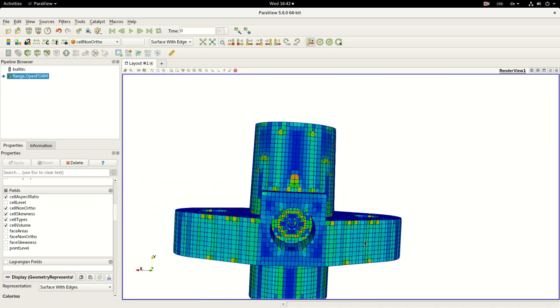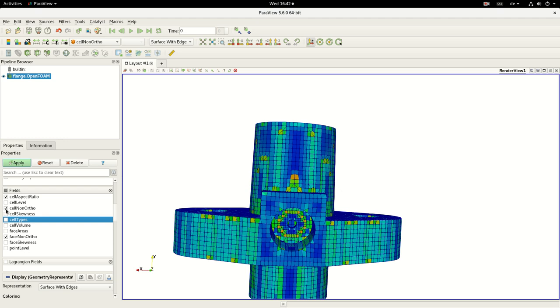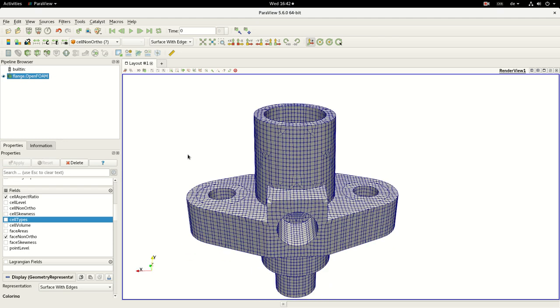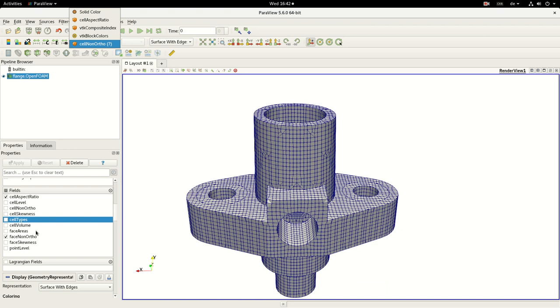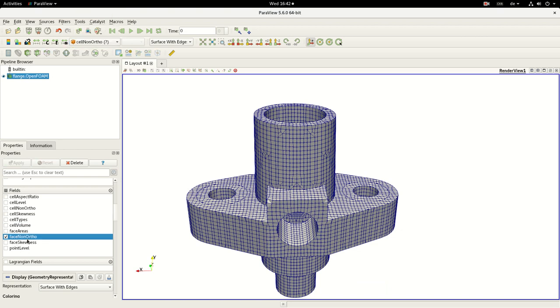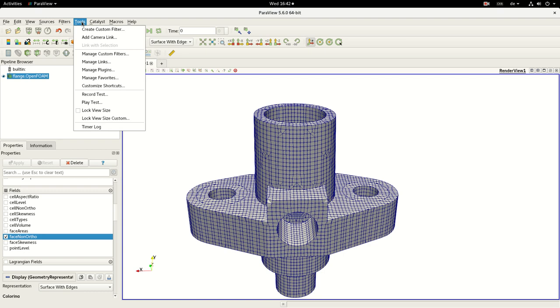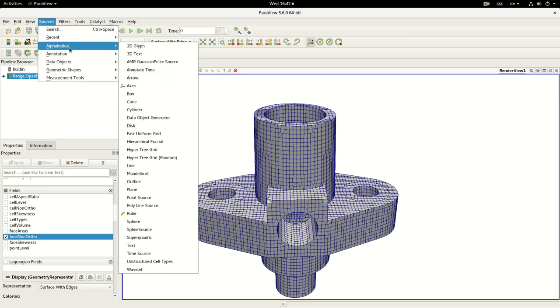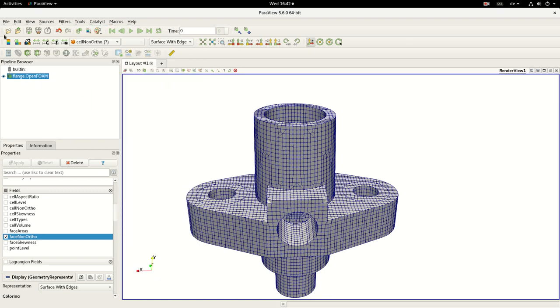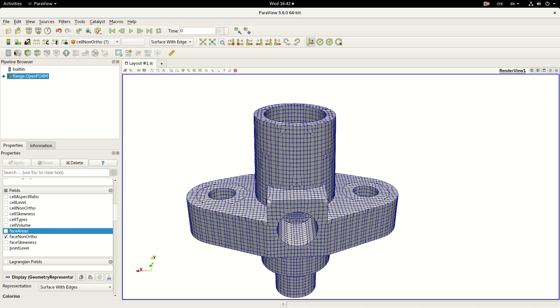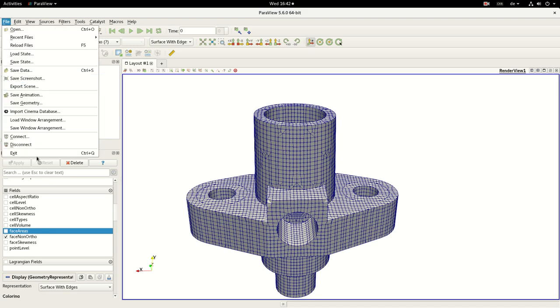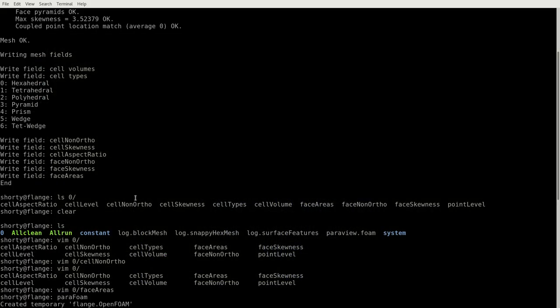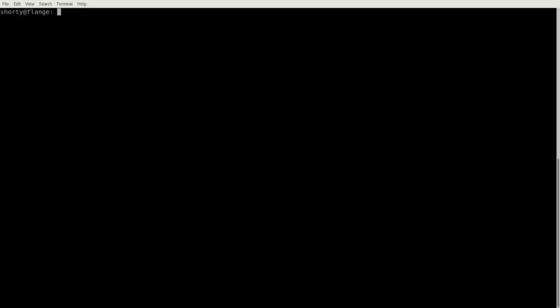Therefore, it's much better to analyze the face non-orthogonality. However, if I will just apply this, the problem is that we cannot see this field because it's a surface scalar field. So the only thing you can do to visualize and make an analysis of your face non-orthogonality as well as face areas or face skewness, is you have to transform them using foamToVTK.